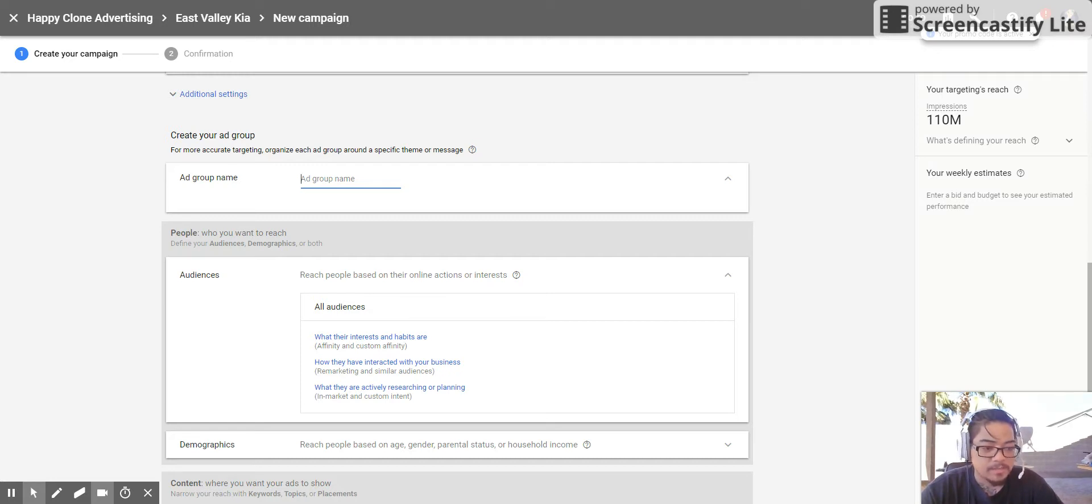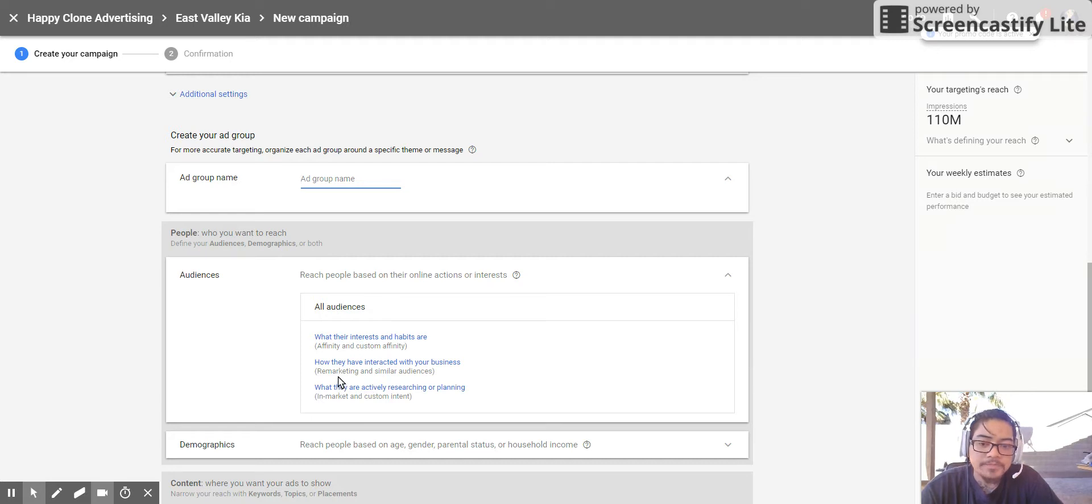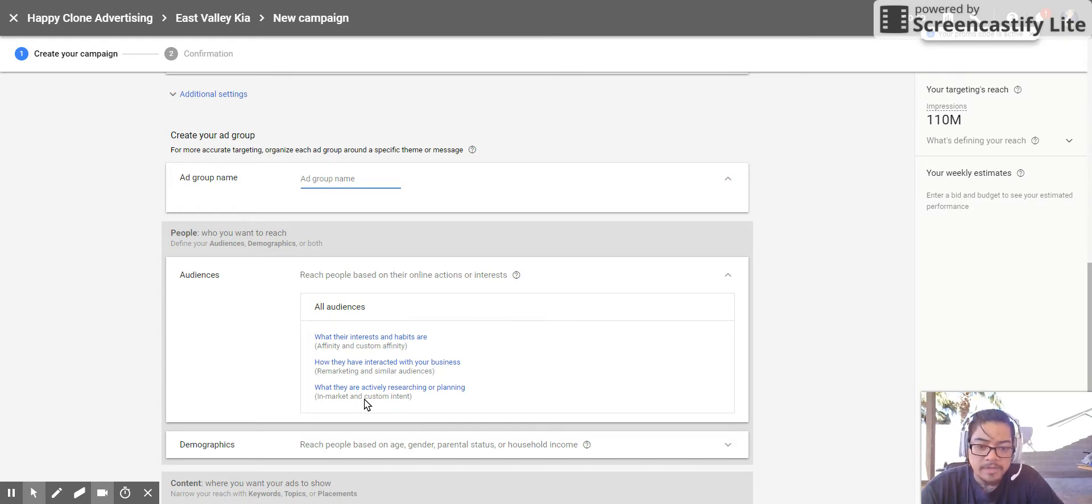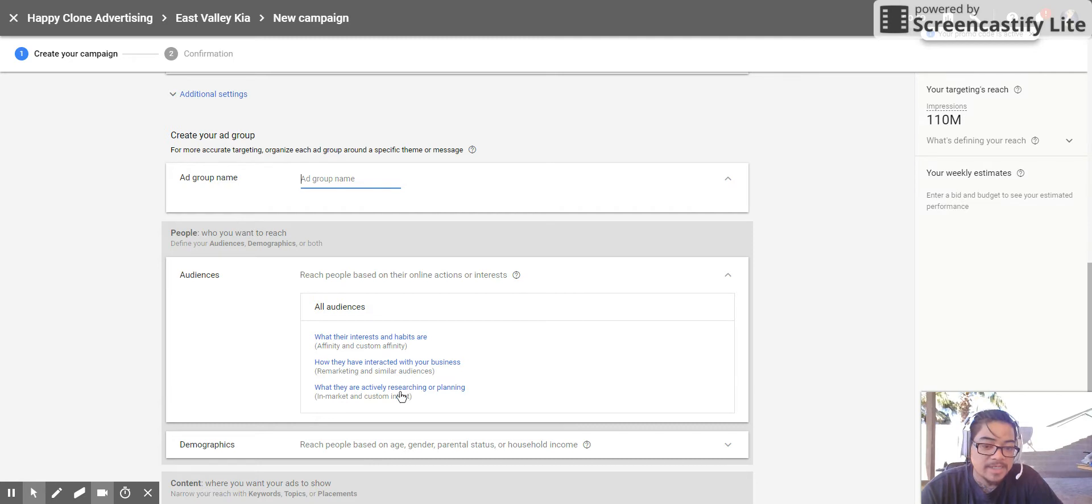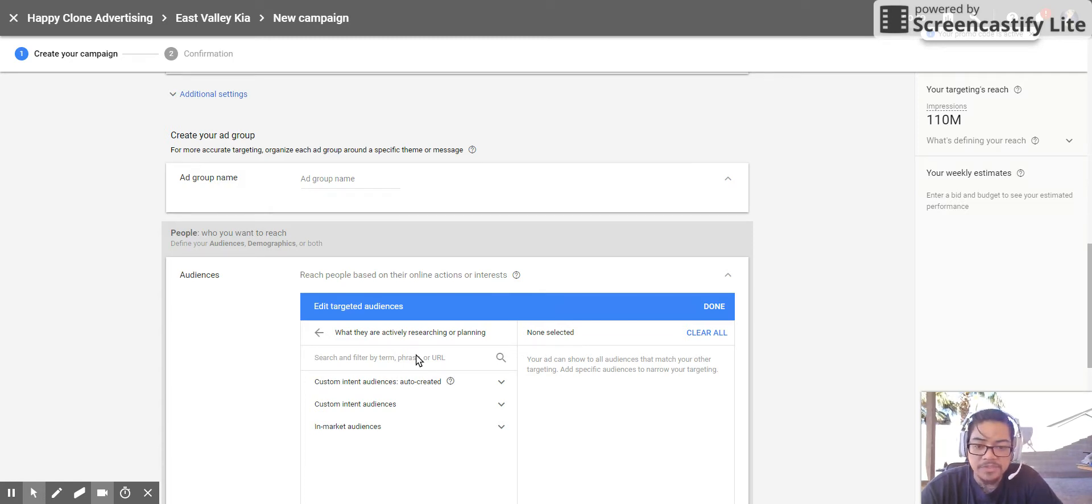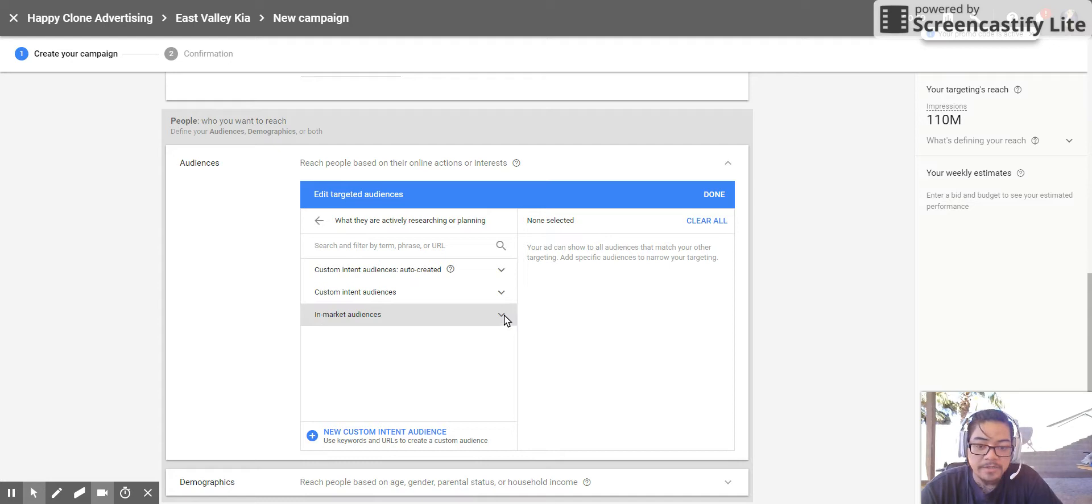Affinity audiences are audiences which have an affinity for a certain subject and that subject could be sports or cars or video games or whatever it is. That's something that I don't want to target today. Remarketing lists and similar audiences we'll go through later. What they are actively researching or planning and the in-market audience and custom intent is what we're going to concentrate on. And that's the easiest because of what you see here.